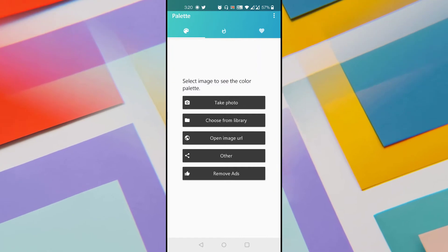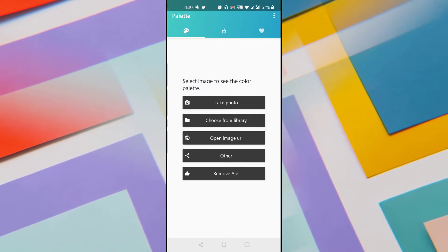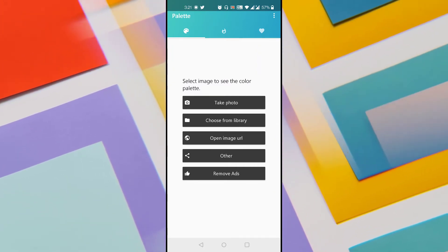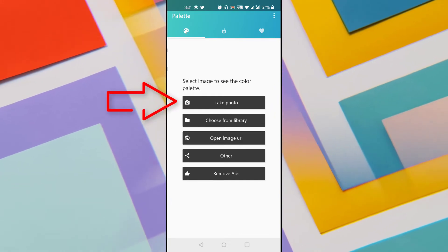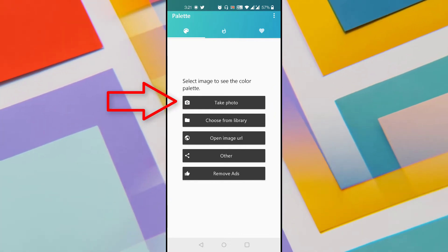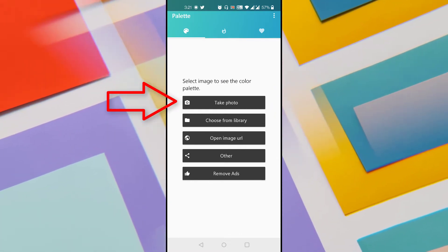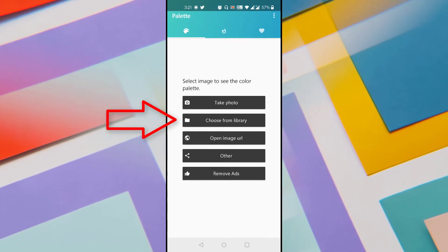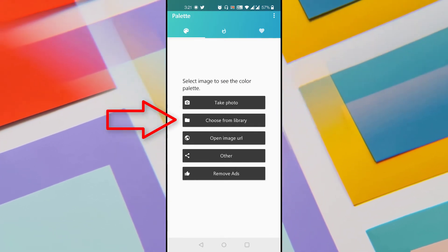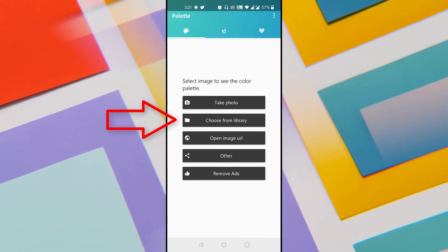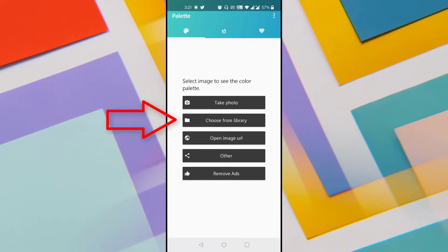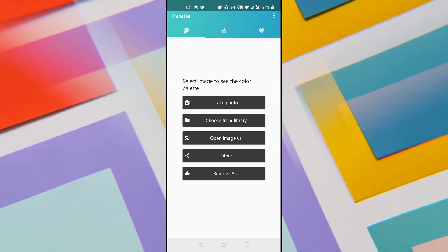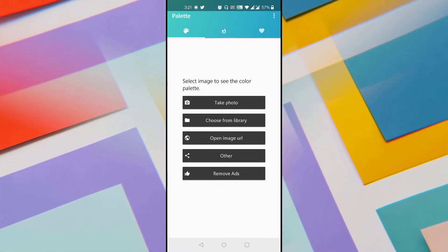You can see there are three ways to open an image to extract its color palette. The first option lets you take a photo with your camera and directly extract the color palette from that captured photo. The second option lets you choose an image from your gallery or library.